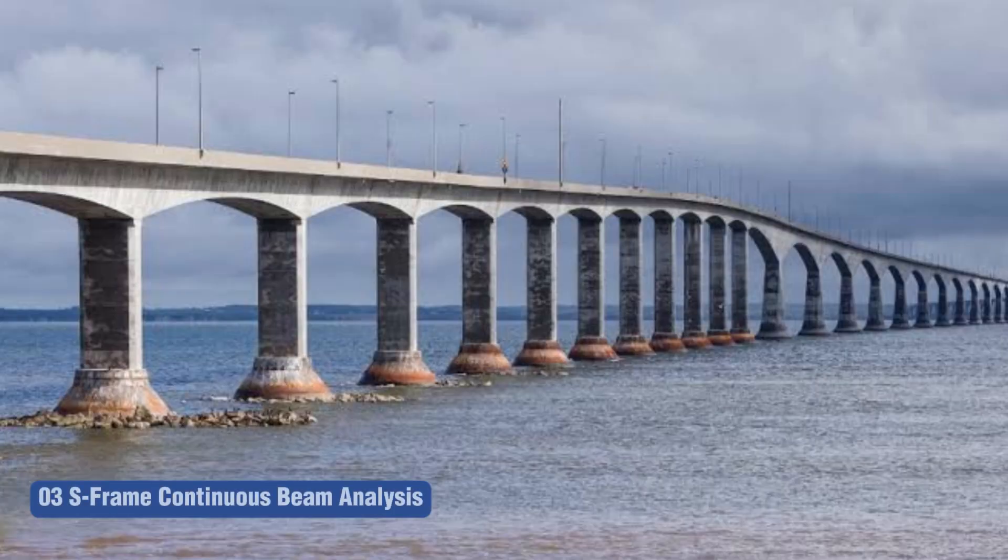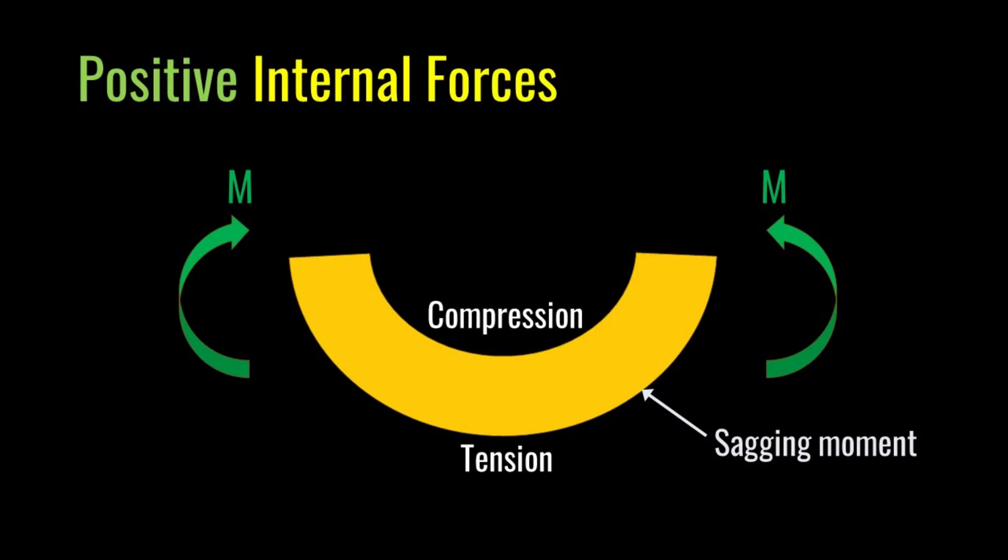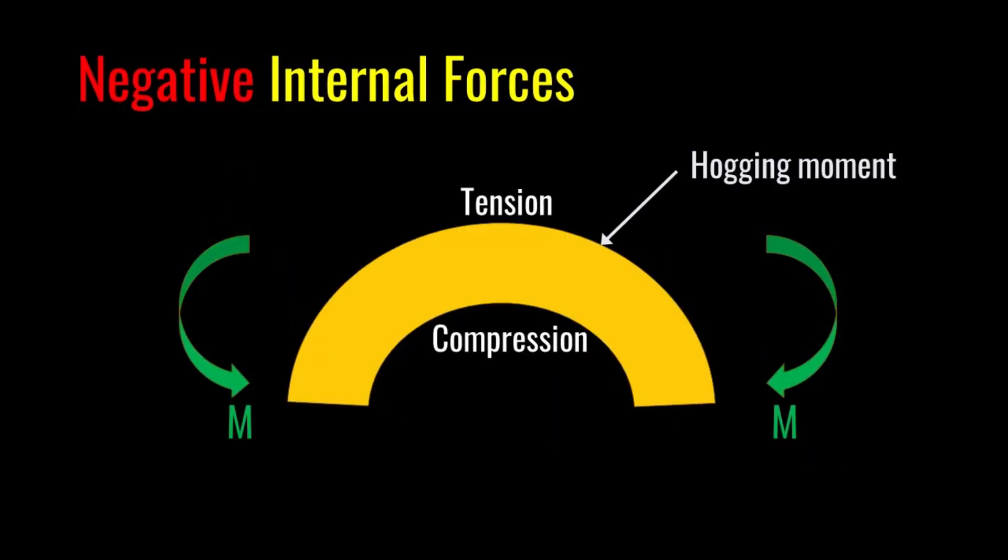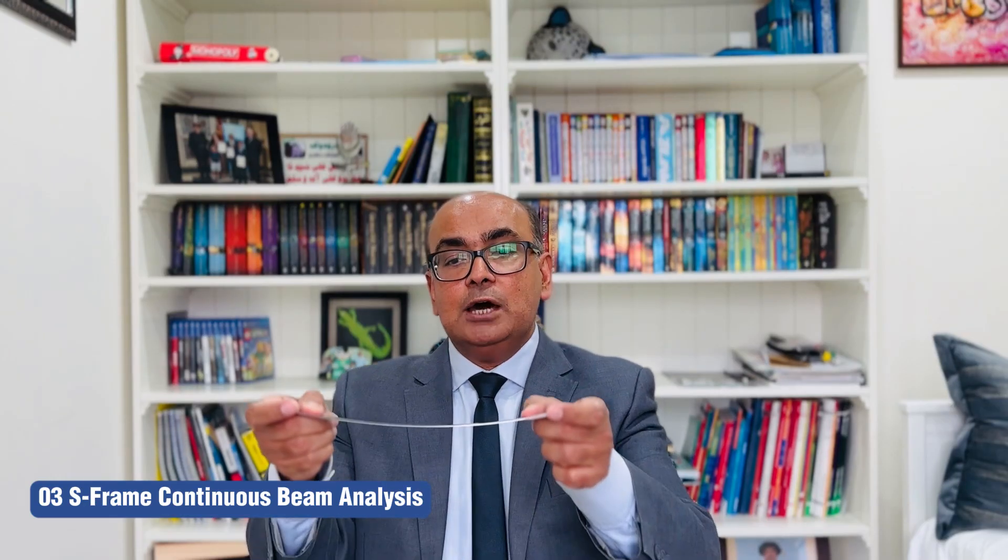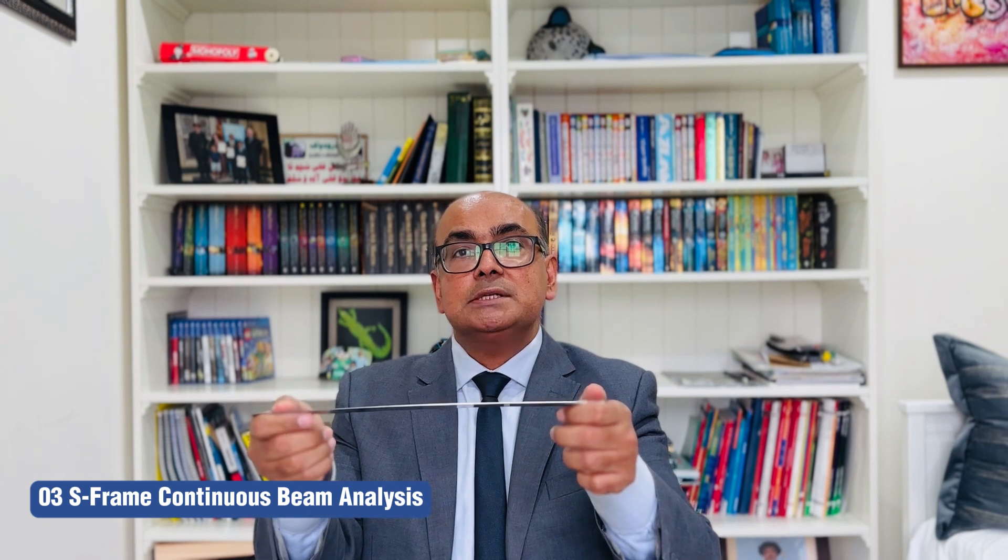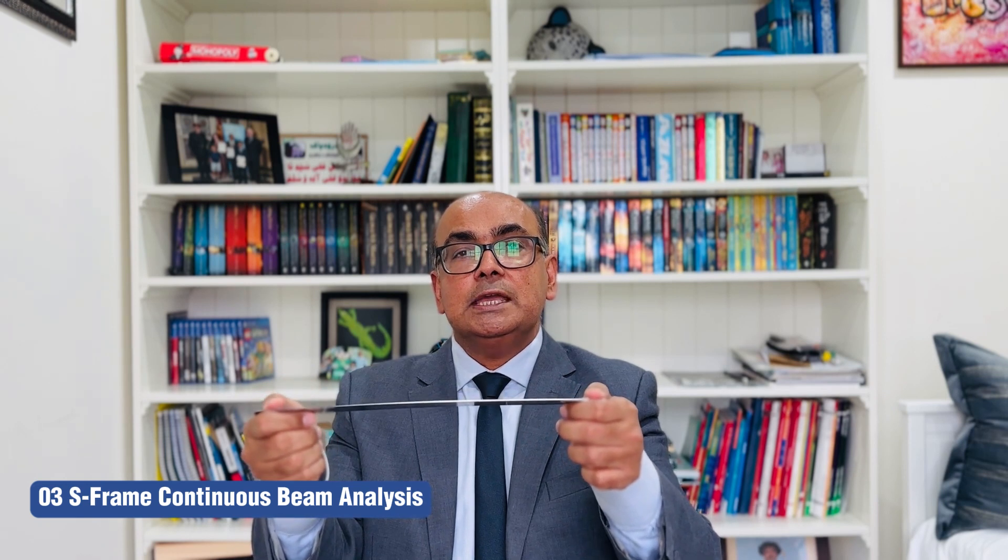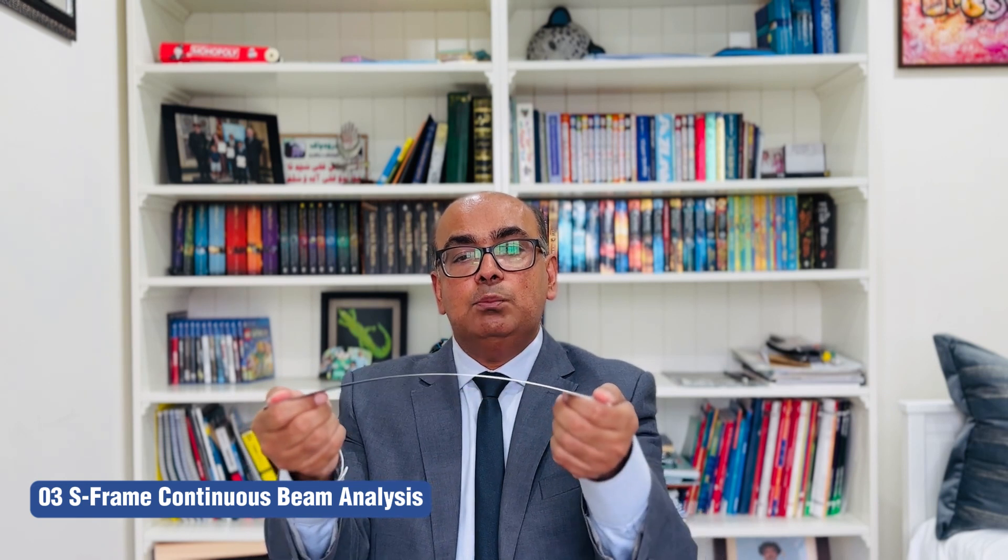Do you know continuous beams are subjected to sagging as well as hogging moments? Sagging moments are concave downwards and hogging moments are concave upwards. In this lecture I will solve a practical example related to continuous beams using S-frame, which is a powerful structure analysis and design software. I'll be comparing the results with theoretical solutions as well.